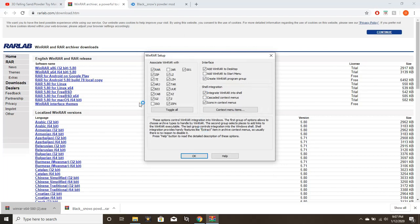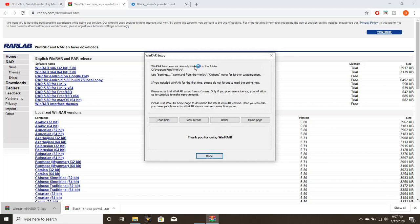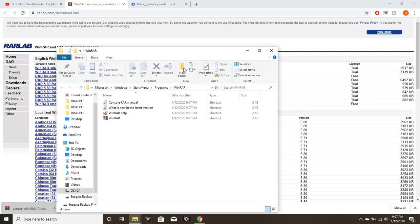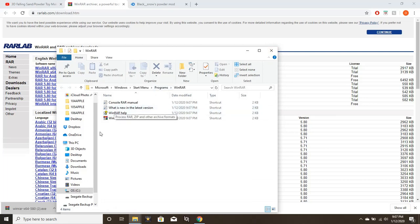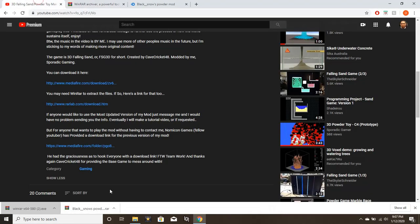It's going to pull up this installer window. You click install, you wait a few seconds for it to install or just to go to the next window. It's going to show you all the different files that you can convert or extract. You click OK, and then it will say 'Thank you for using WinRAR. Done.'